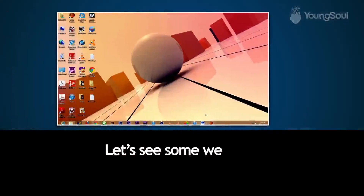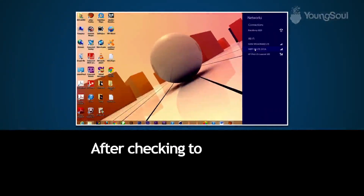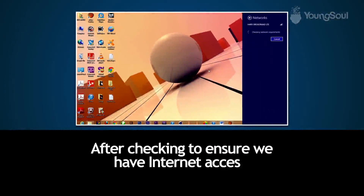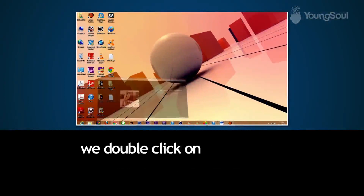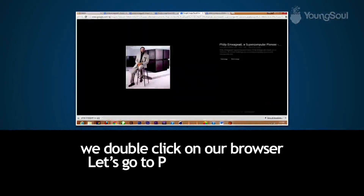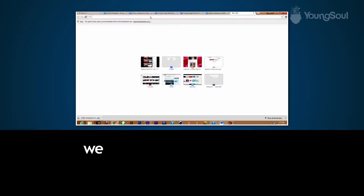Let's see some websites on the internet. After checking to ensure we have internet access, we double-click on our browser. Let's go to Philip Emiagwali's website.